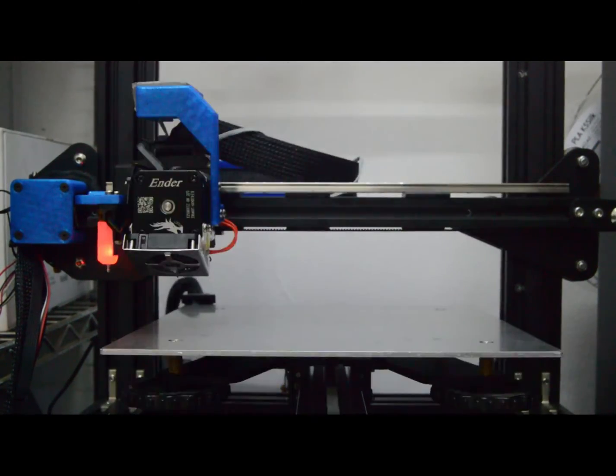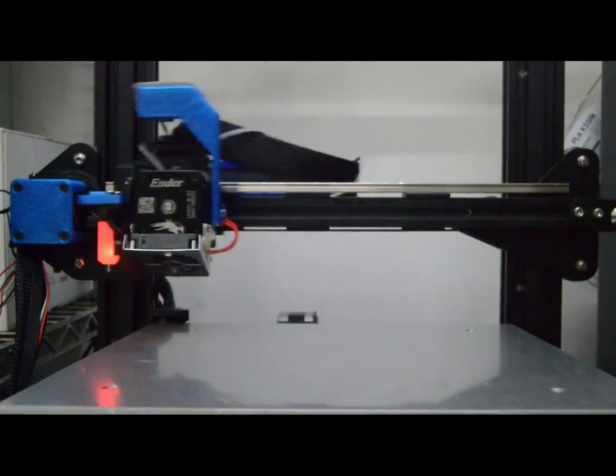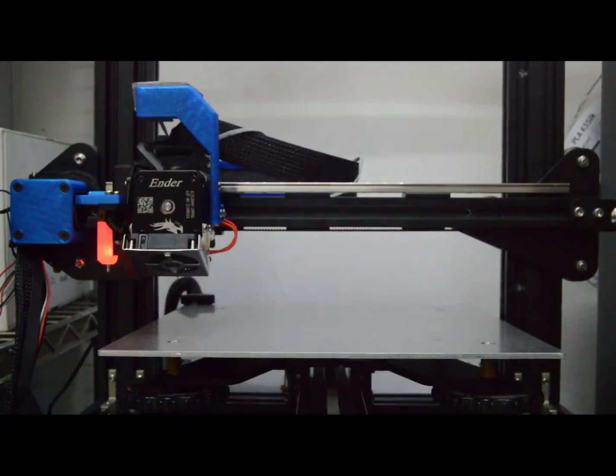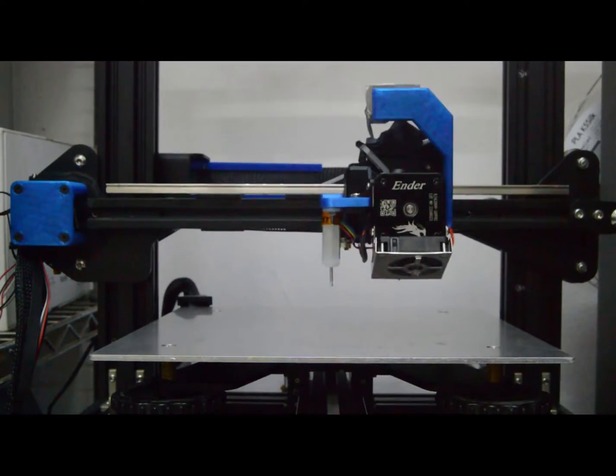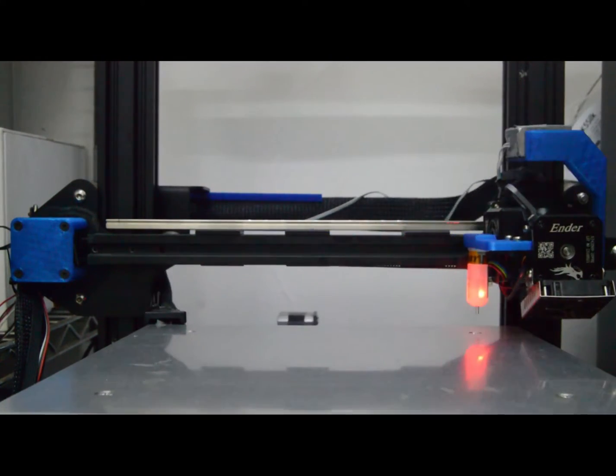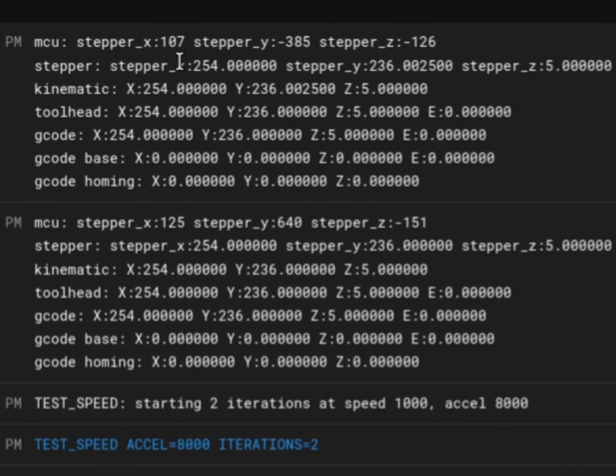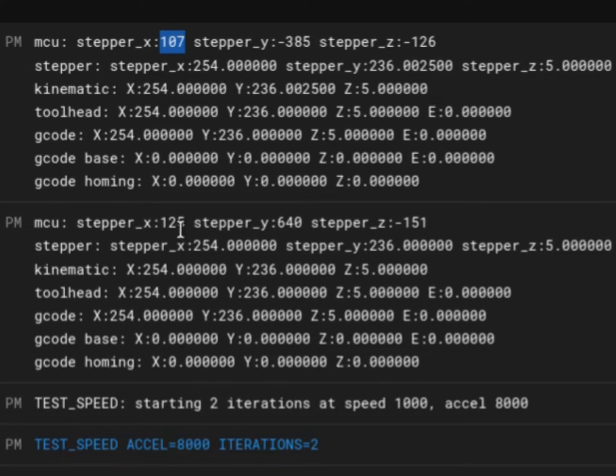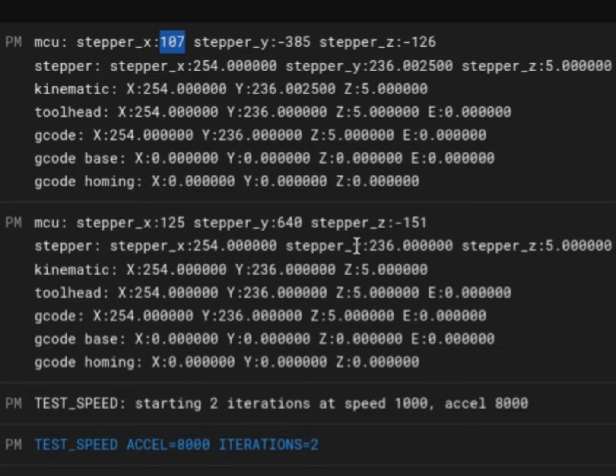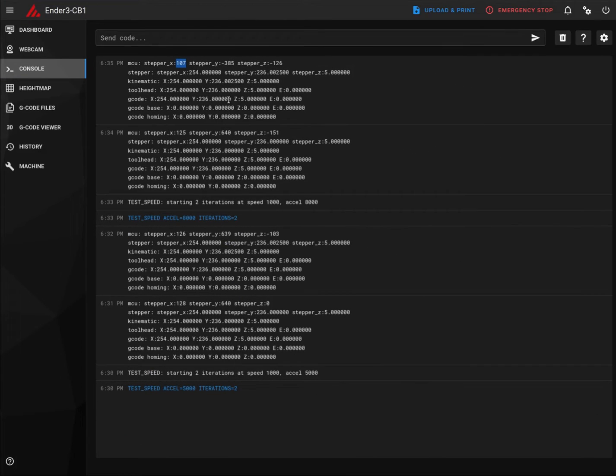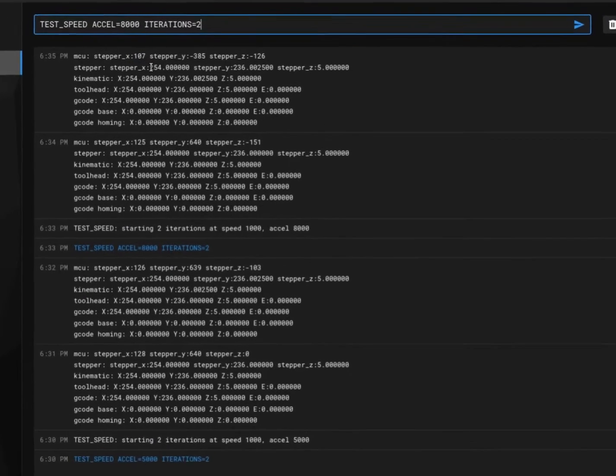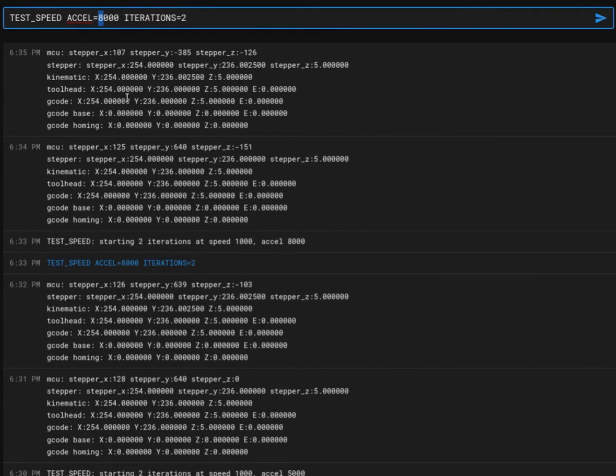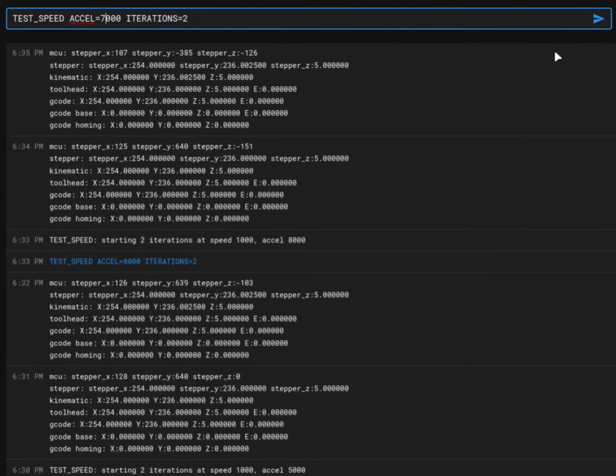Now you must see the motor grinding noise. The second test is complete. Now if you compare the difference: for the X step we have 107 and it was 125 before. For the Y we have 385 and it was 640. The difference is quite big, so we can't go with this acceleration. We have to decrease the acceleration. I will decrease the acceleration by 1000, so let's set it to 7000 with 2 iterations. We'll start the third test.